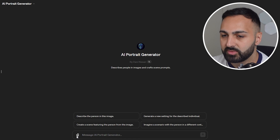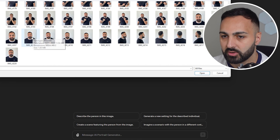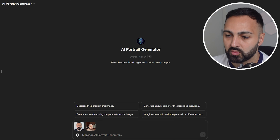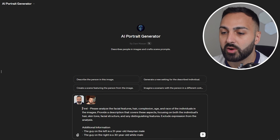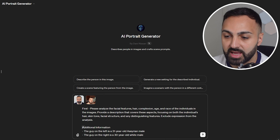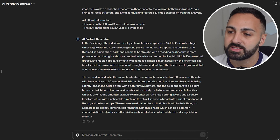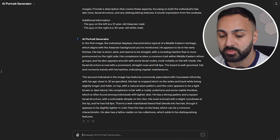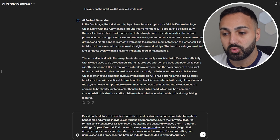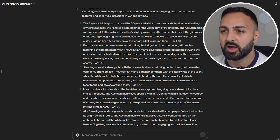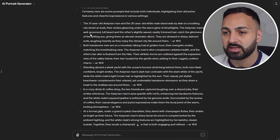Let's head over to ChatGPT, where I've created an AI portrait generator which will assist you in automating the prompts. Let's grab the images — the first one will be of me, then we grab the image of my friend Wade. Both images are now uploaded. I want you to enter this prompt, which will be in the description. I also added some additional information about my age and background. The GPT has now analyzed both subjects and provided a descriptive analysis of both. Let's enter the next prompt, which will use that analysis to provide prompts for MidJourney. It's now provided five separate prompts for different scenes.